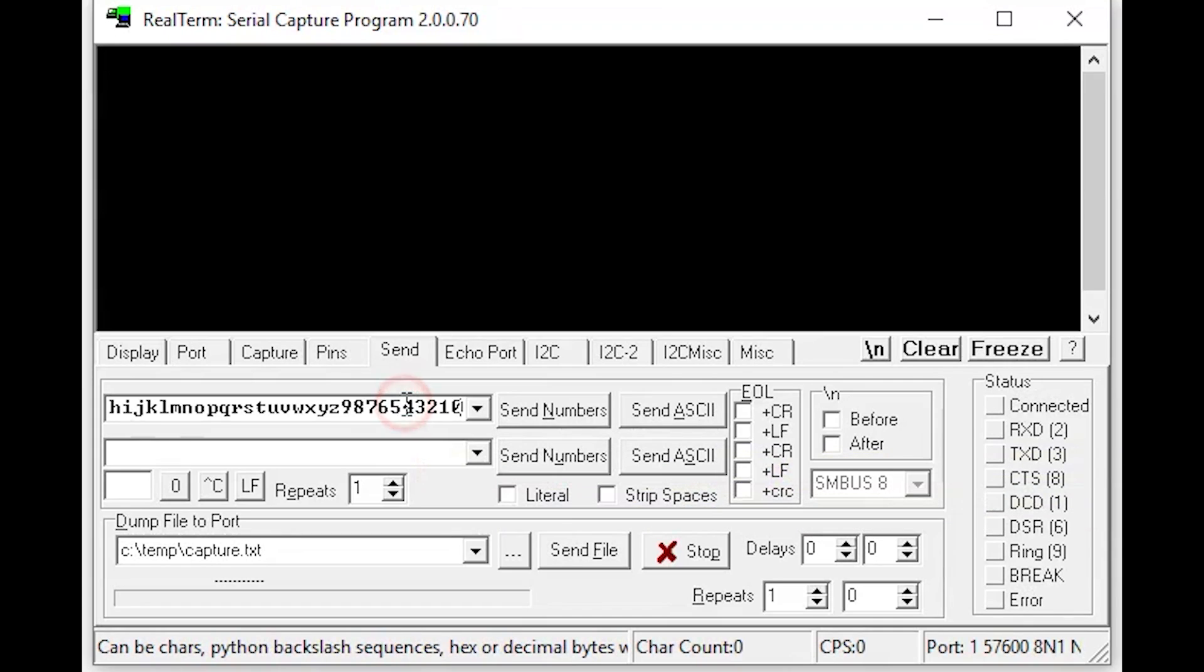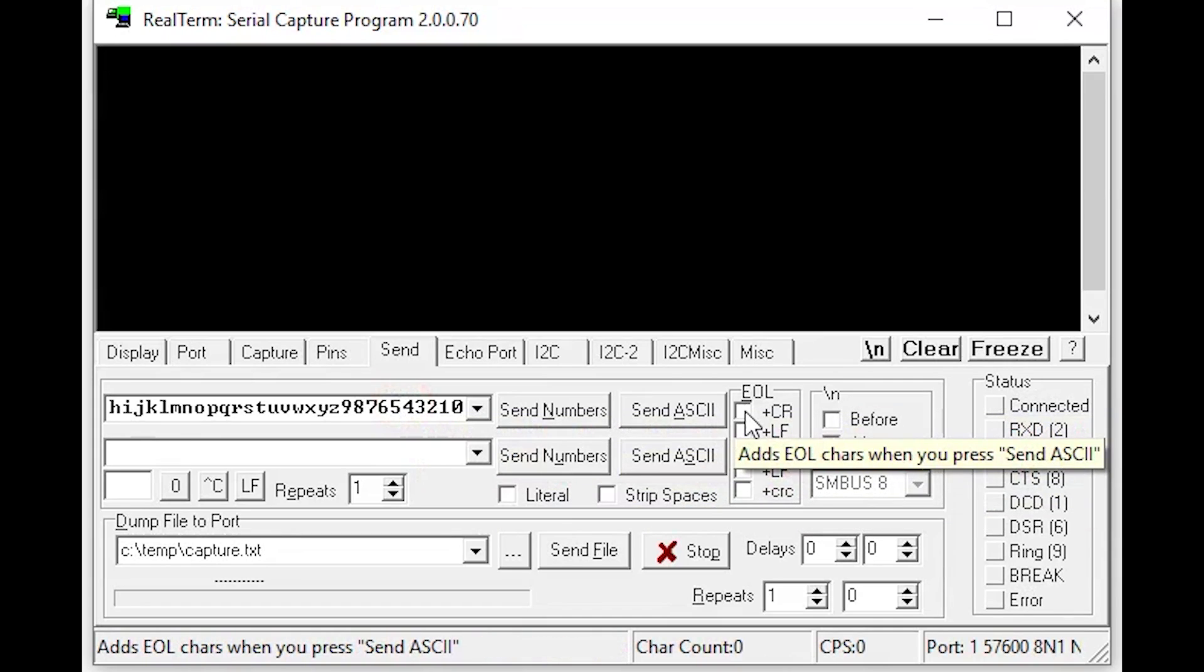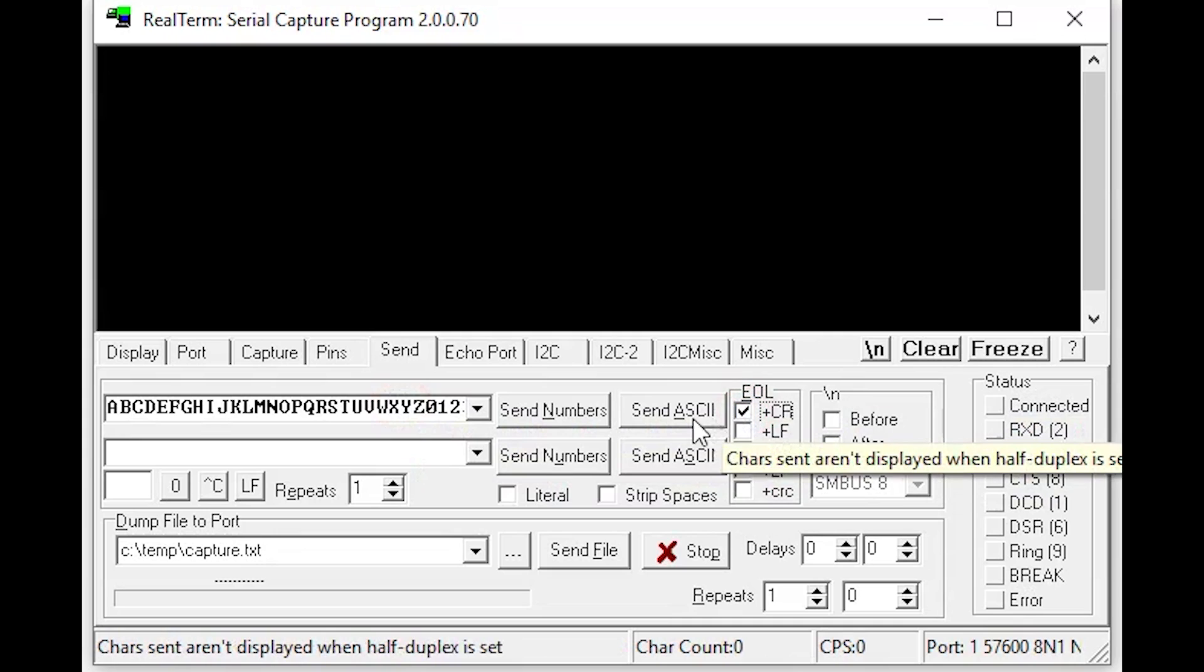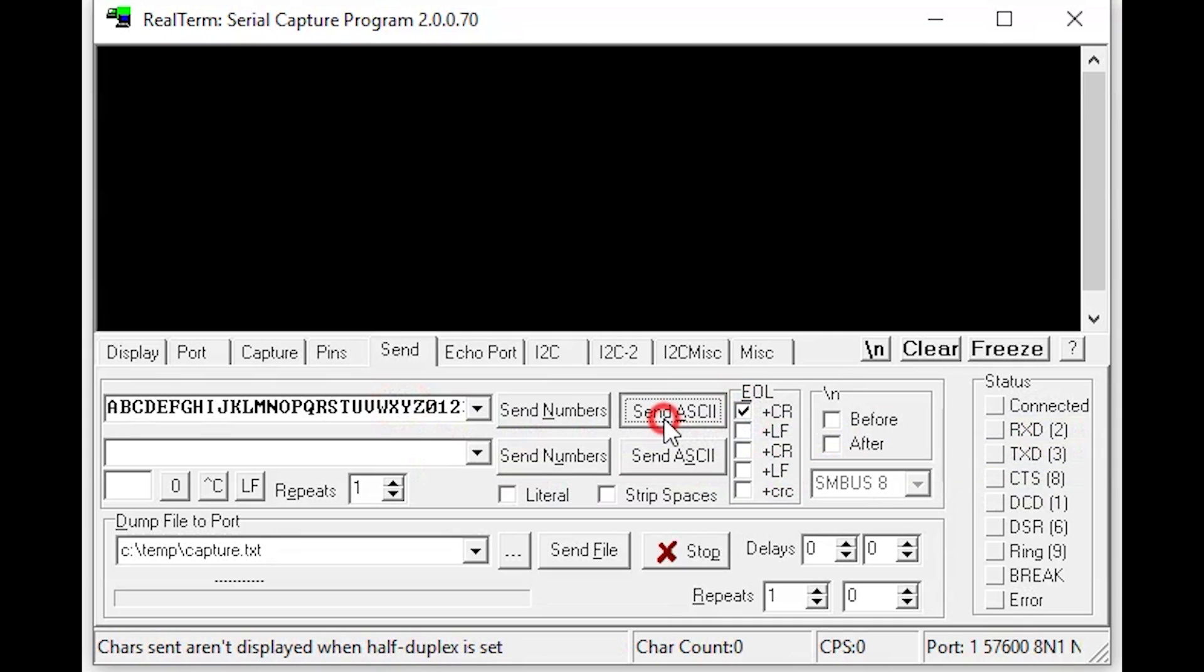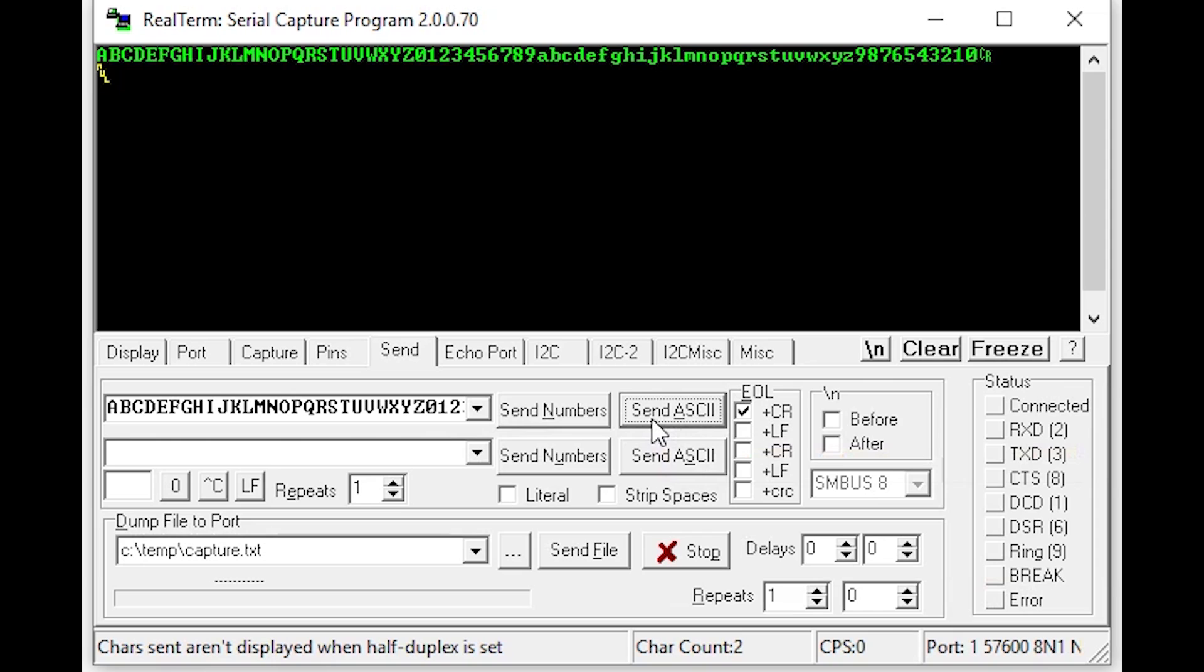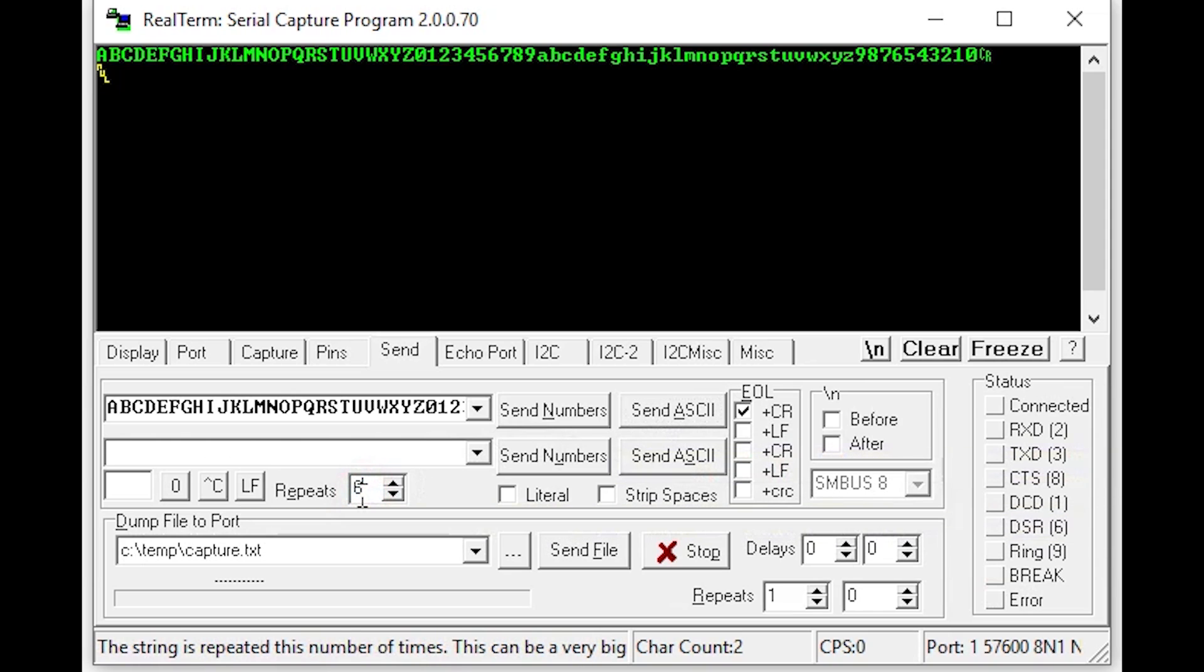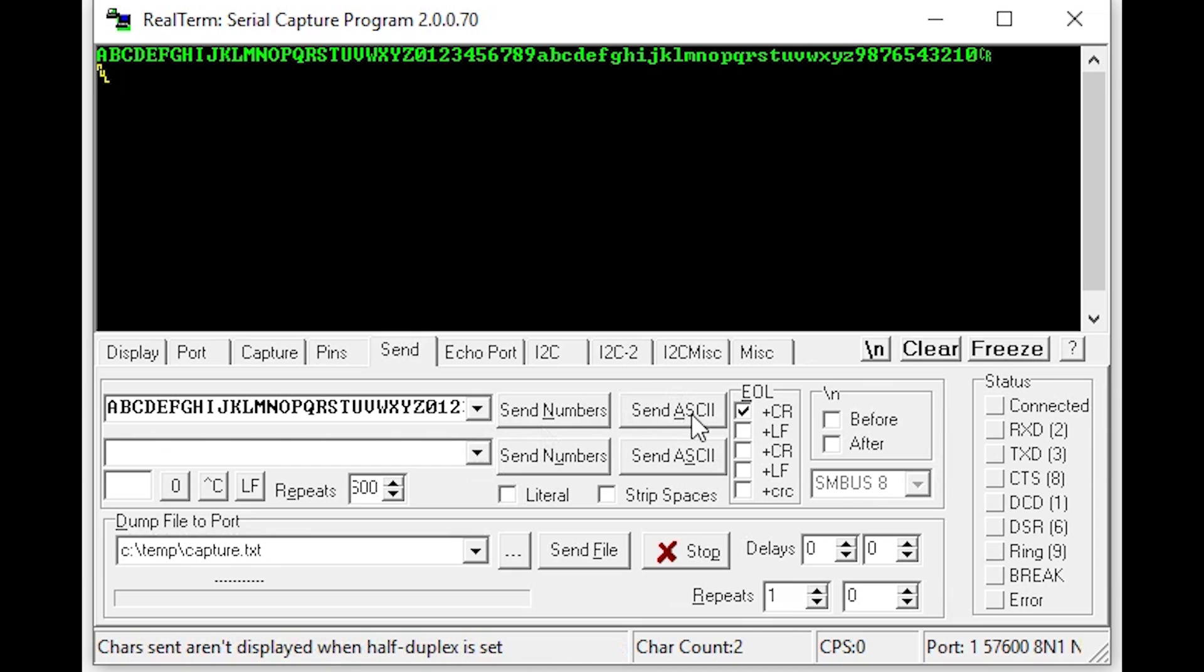I used RealTerm for this because of its versatility and vast amount of options. If the same number of characters are received in the terminal, it meant the interface had no errors. I specifically went with a long string of 72 characters plus a carriage return character so that was 73 characters in total.